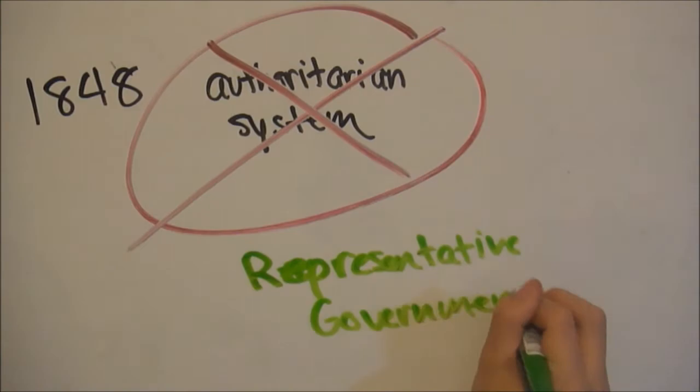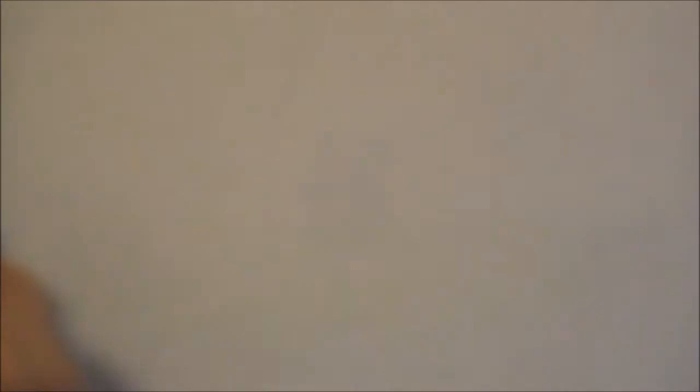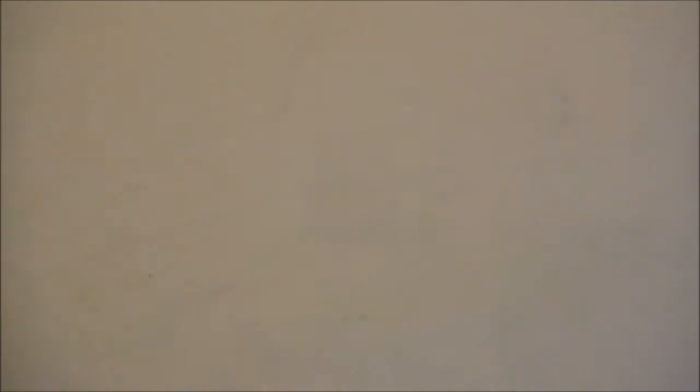In 1848, German states tried to get rid of an authoritarian system and replace it with a representative form of government. This was the only opportunity for Engels and Marx to participate directly in a revolution. This revolution failed, and Engels was forced to become a businessman.